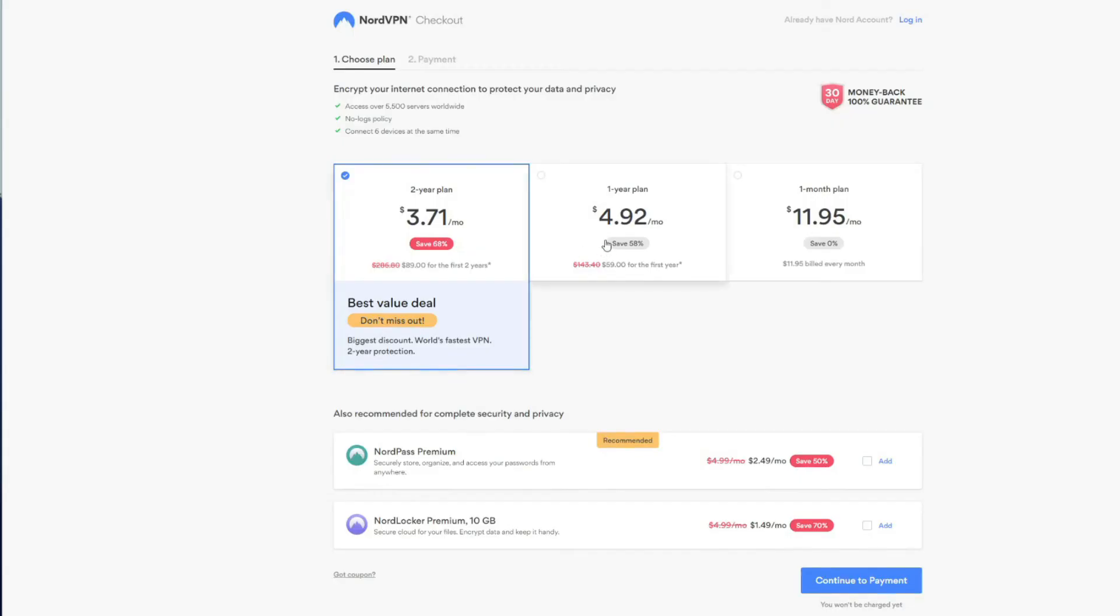Before we wrap up our video, we need to mention that NordVPN is not a free VPN, but then chances are that you already have VPN on your device but you don't know how to use it. Well, whatever the case, NordVPN is a premium VPN as we said and you'll have to pay for it because it doesn't offer a free option.